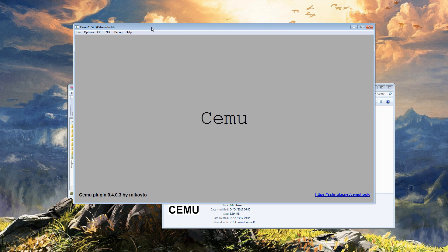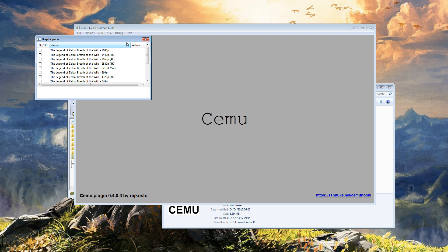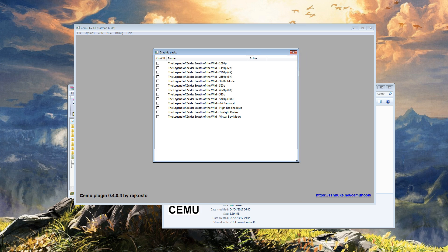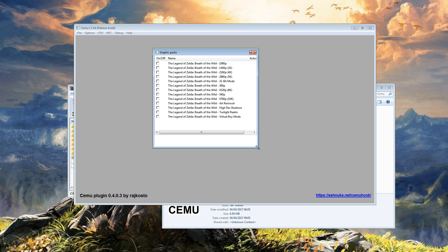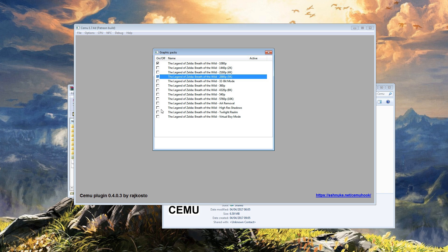Once again, go to options and graphic packs and there you have it, all of the packs that we installed. And it's as simple as ticking the tick box on and off. Remember to do this before you load the game and any changes that you make require a restart.